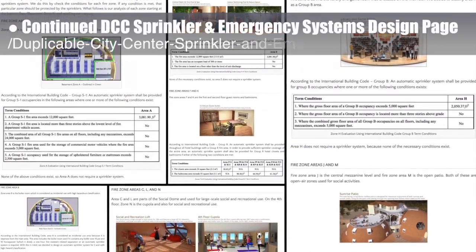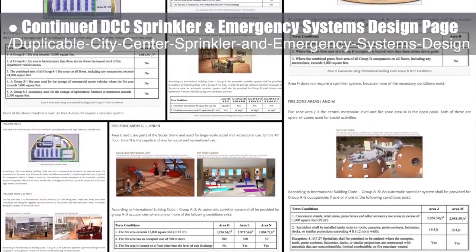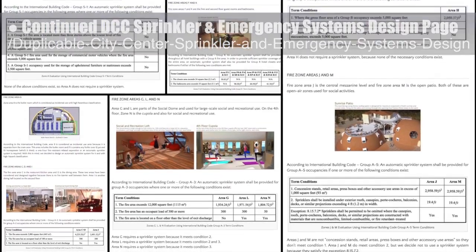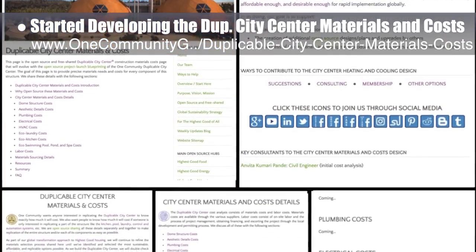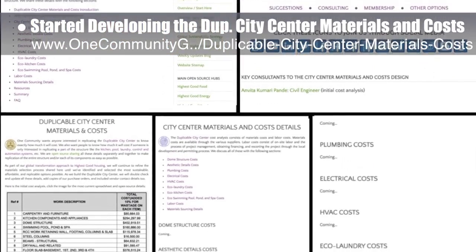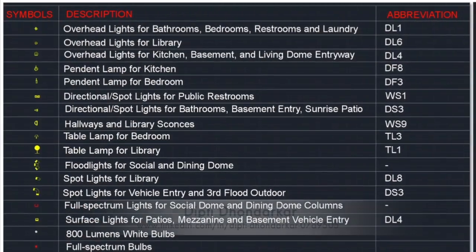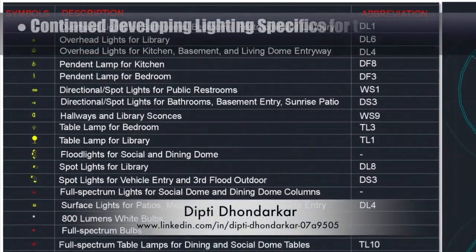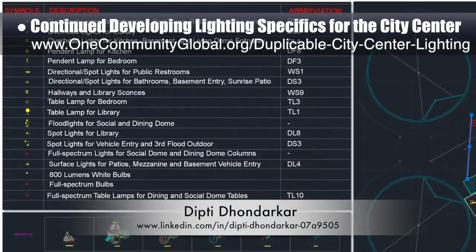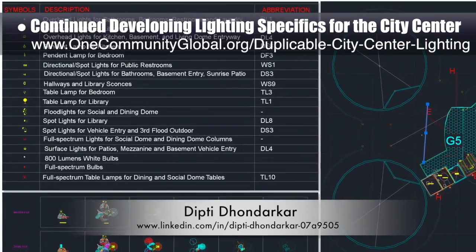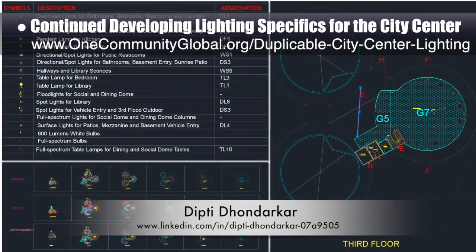The core team also continued developing the duplicable city center sprinkler and emergency systems design page — finishing the conditions section content and graphics. The core team started developing the duplicable city center materials and costs, creating the initial formatting, writing the what and why sections, and adding the overview cost analysis graphic. Dipti Dondarkar, electrical engineer, continued developing the lighting specifics for the city center. This is Dipti's 103rd week volunteering on this task, and the focus was creating new AutoCAD graphics for each type of light fixture, a legend explaining them all, and adding a missing zone to the master file.